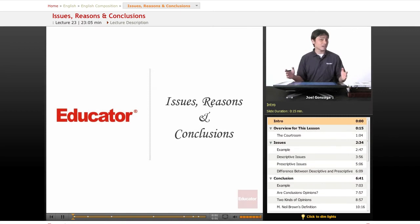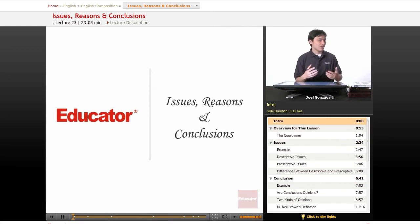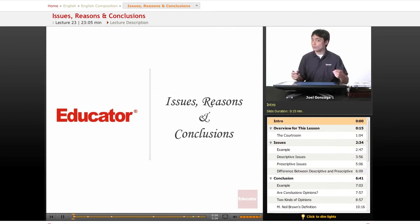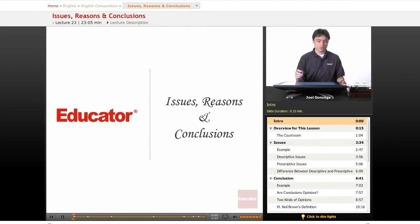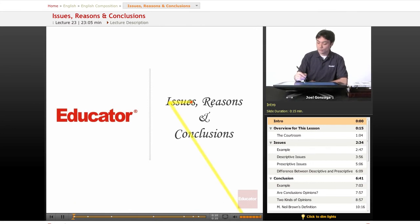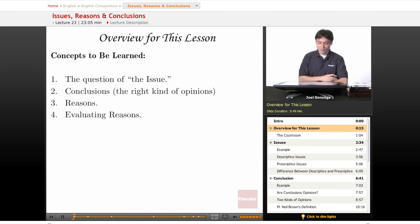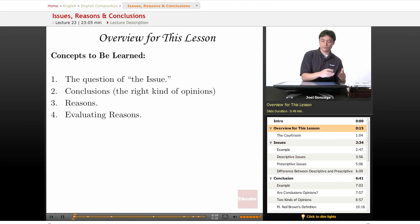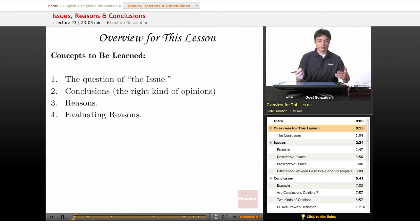Welcome again to Educator.com. We are continuing our series on argumentative, truth-seeking, logical papers. We're going to go over issues, reasons, and conclusions. Let's quickly overview from the last lesson. For this lesson, we're going to go over some concepts to be learned.